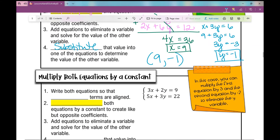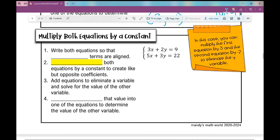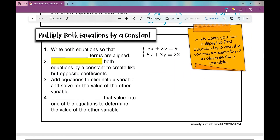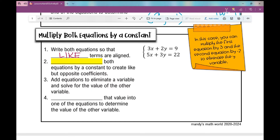Sometimes you have to multiply more than one equation by a constant in order to create those like but opposite coefficients. The first thing we're going to do is again make sure that the equations are aligned so that like terms are lined up.